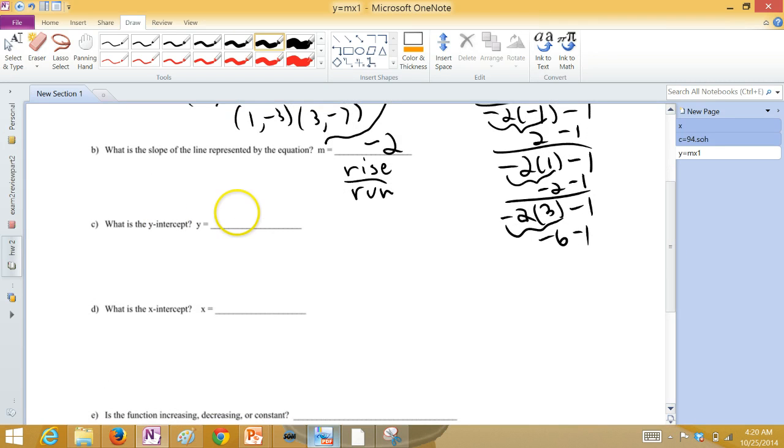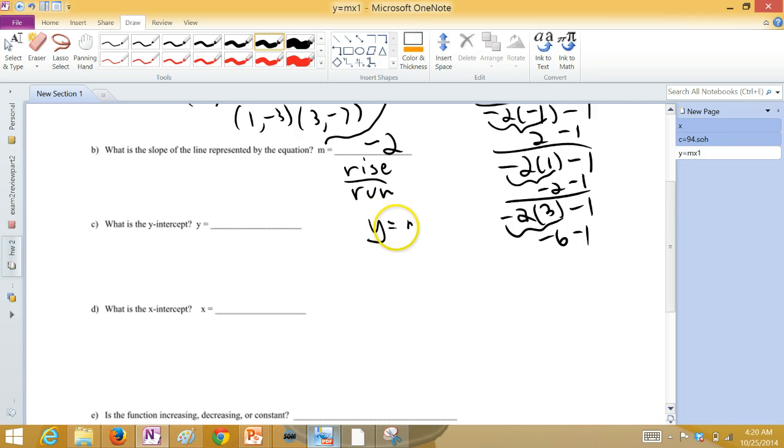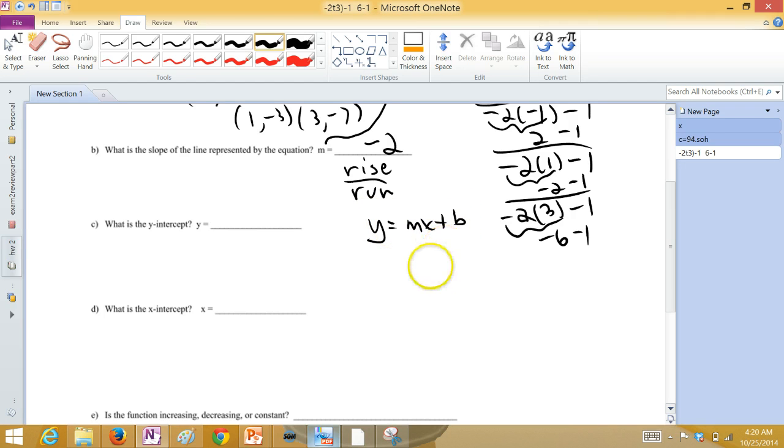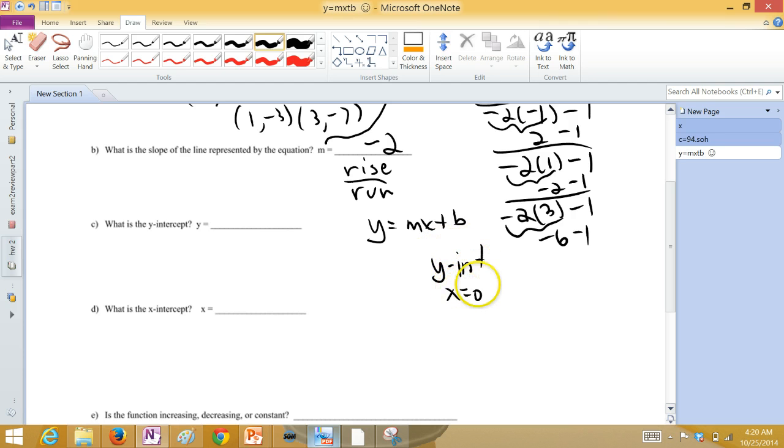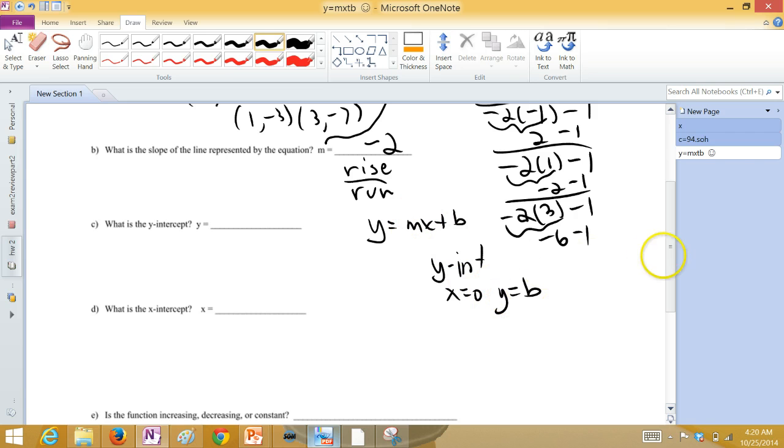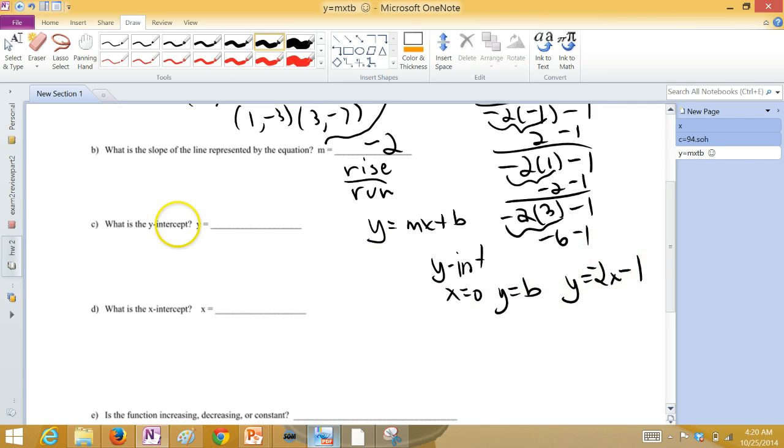What is the Y-intercept? If you're in that form, Y equals MX plus B, the Y-intercept is when X is zero. And so, if you set X equal to zero, you get that Y is equal to B. In our line, it's negative 2X minus one. So, the Y-intercept is Y equals negative one.